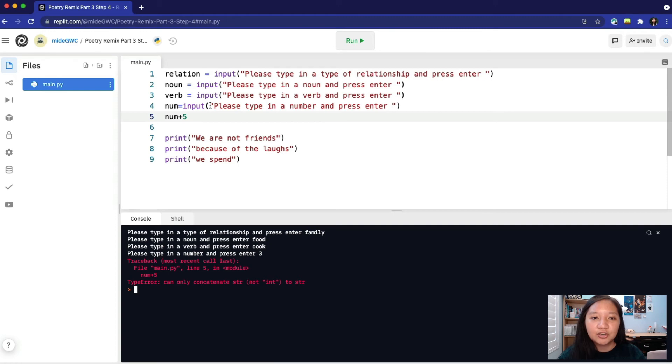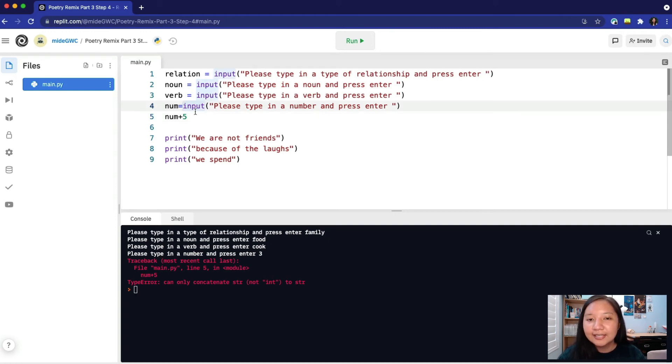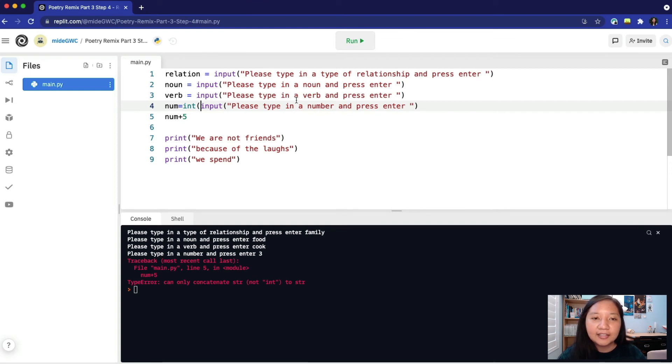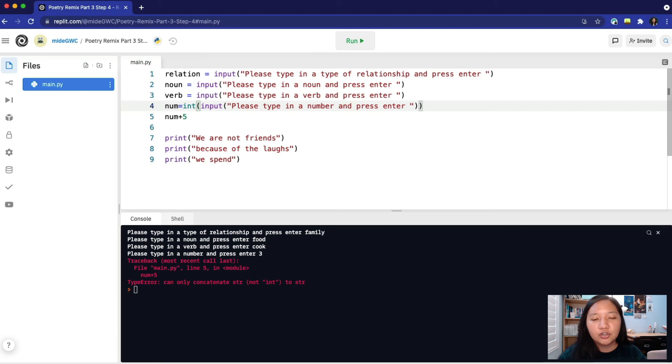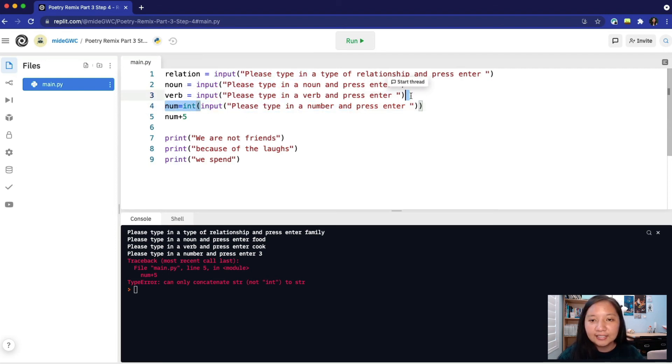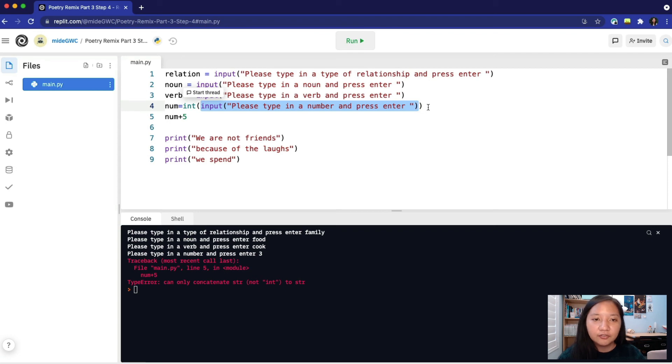Let's try it. Before input, we will type in int, open parentheses. We will then add a closing parentheses after the input. Int is short for integer. This will transform whatever is inside the parentheses into an integer value.